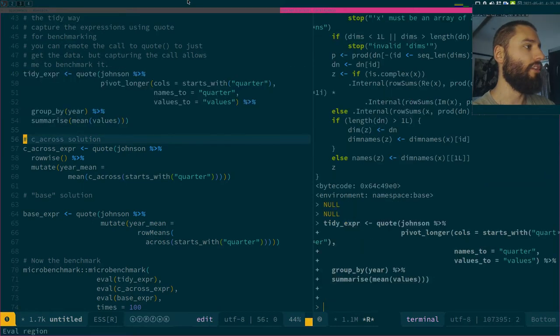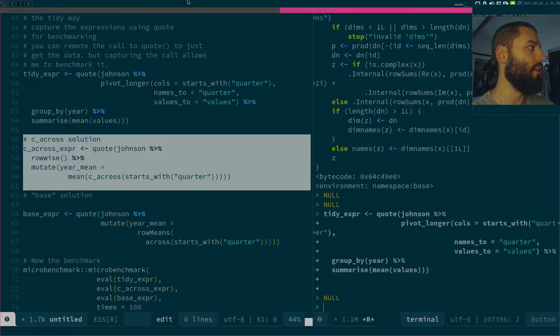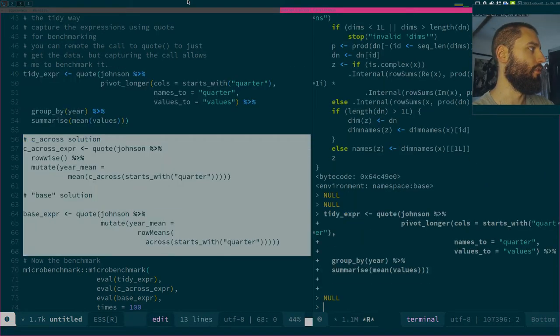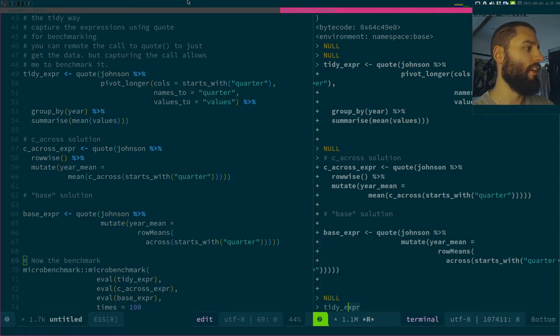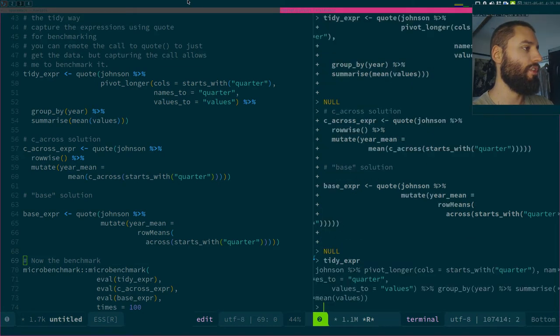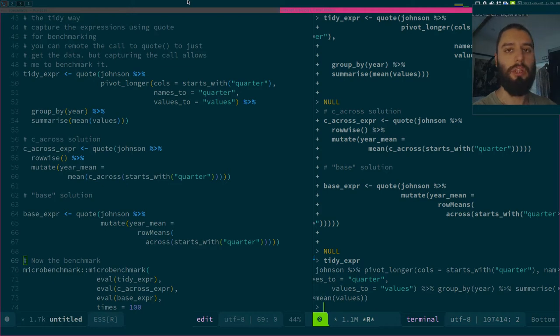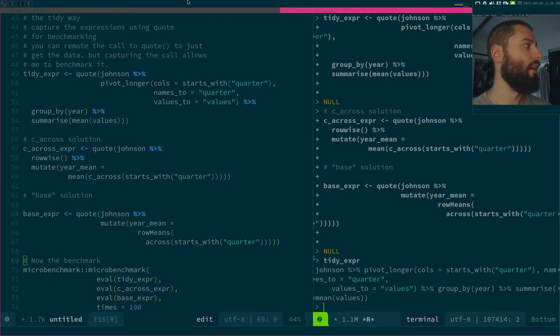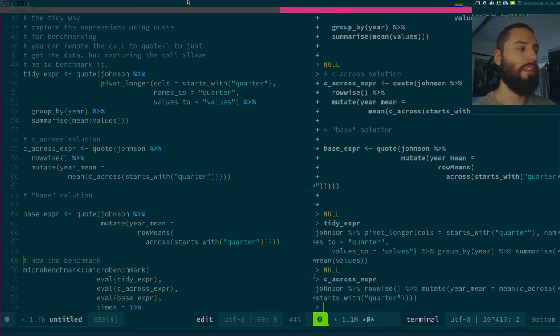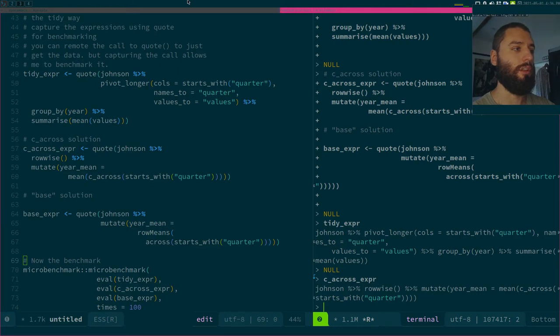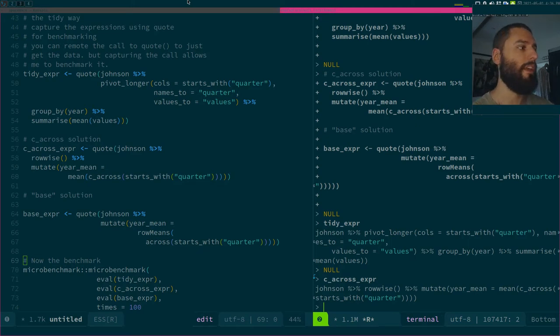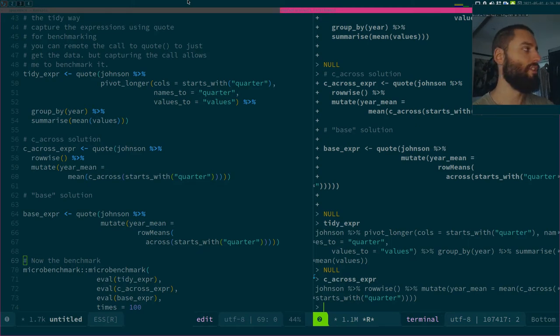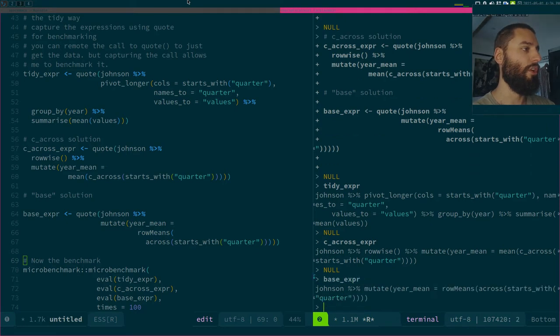I have three expressions. Let's take a look at the tidy expression. It's this whole expression that is pivoting a data frame from a wide format to a long format. Then I have this c_across expression that is doing something else, basically applying the mean function on a per row basis using rowwise and then c_across.